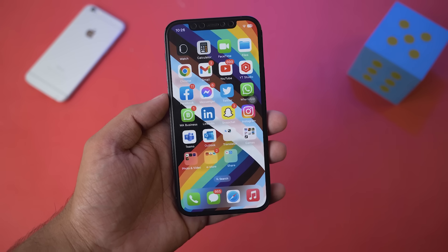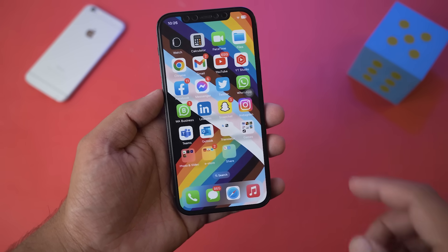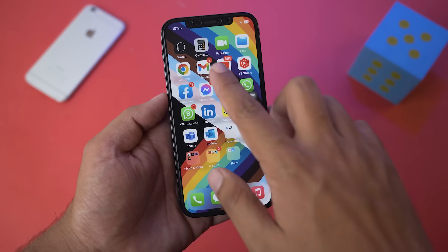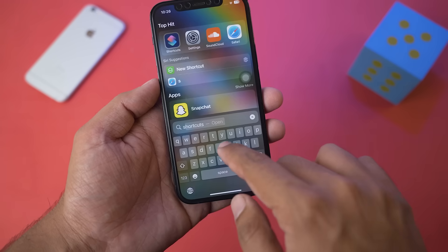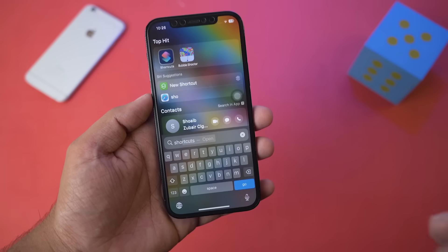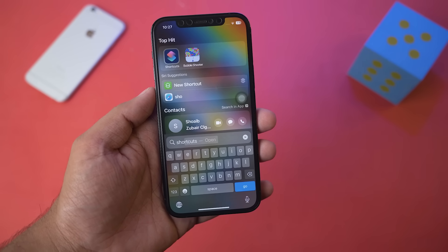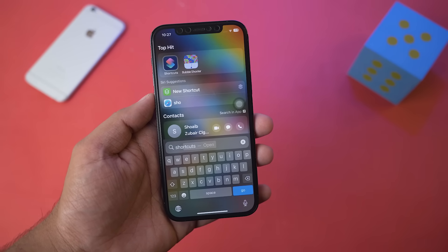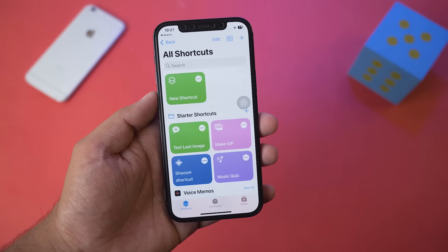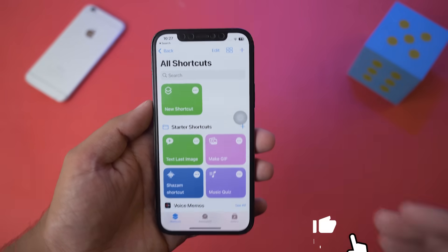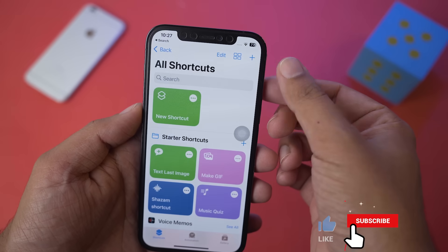For this, all you need to do is open the Shortcuts app on your iPhone. Swipe down from the top and search for Shortcuts. If you are not seeing this app, make sure that you update the iOS of your iPhone. Go ahead and open the Shortcuts app.